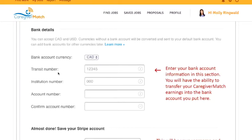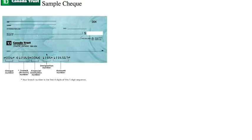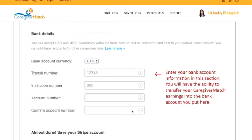The next step is banking details. Currency is Canadian. You need to enter your transit number, institution number, and account number, then confirm your account number. You can find these at the bottom of your checks: the transit number is a five-digit number, the financial institution number is a three-digit number, and the remaining digits are your account number. This is the account where your payments can be transferred once they are in your Stripe account.